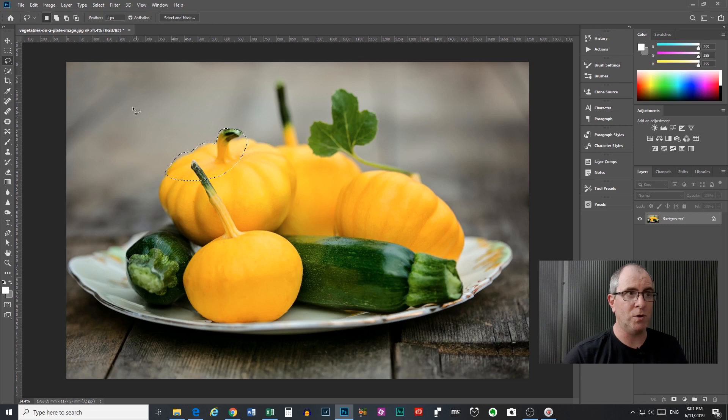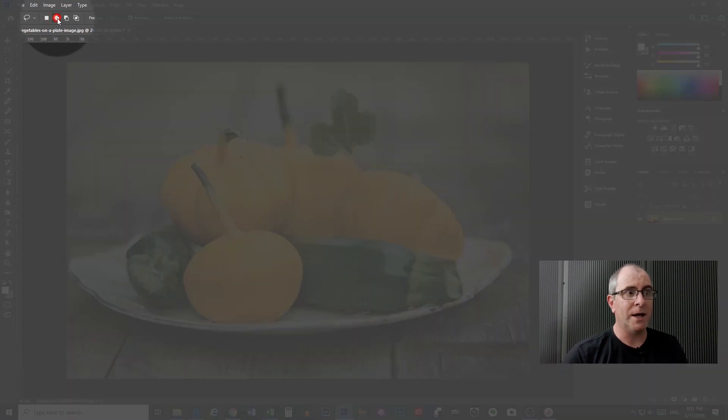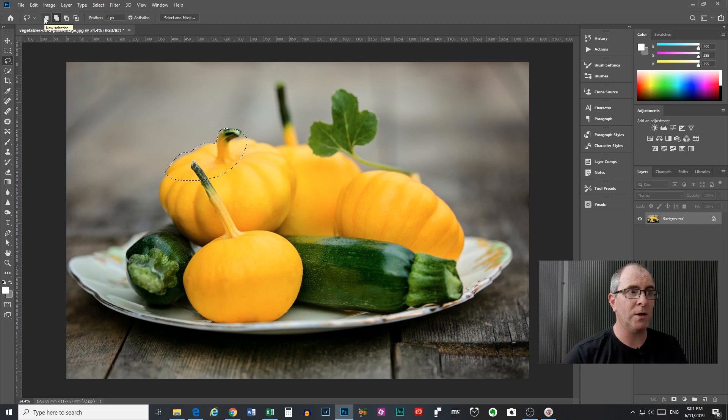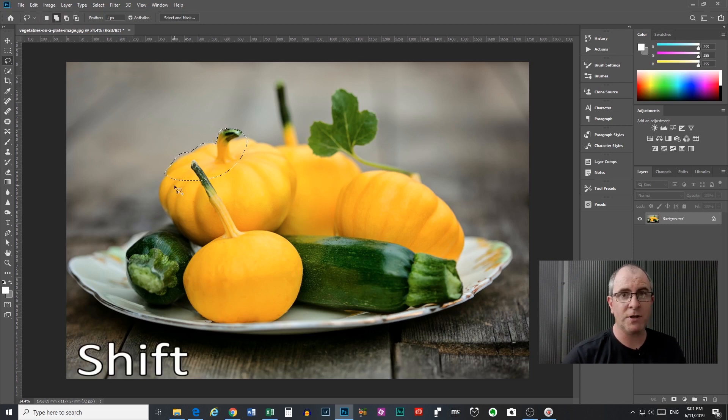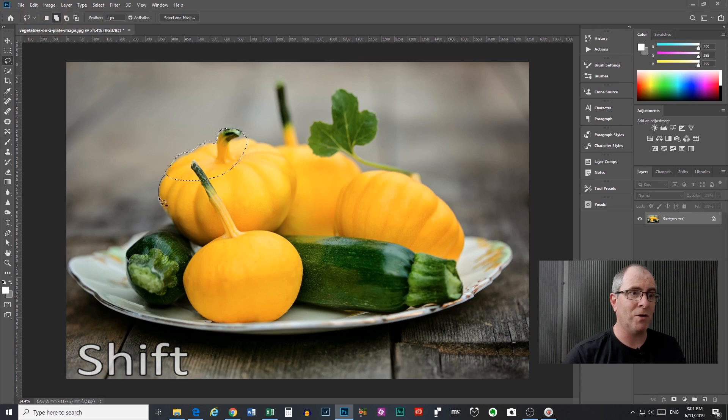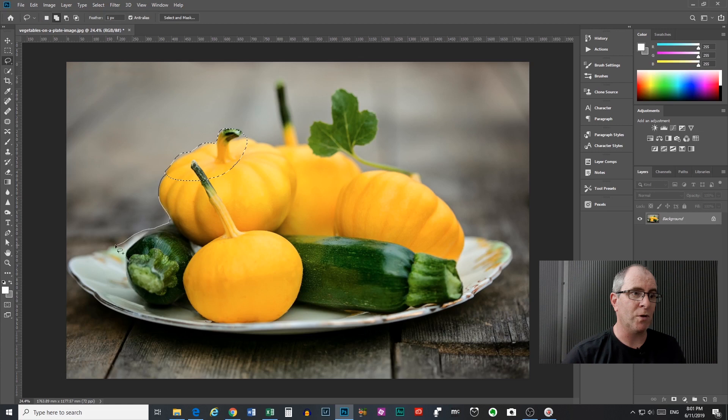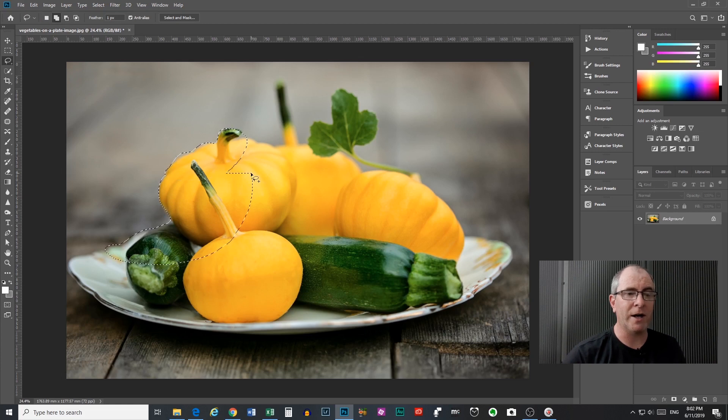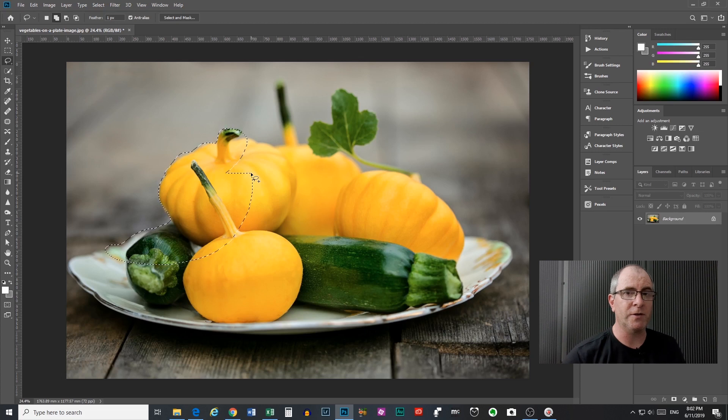So to prevent either of those things from happening, what you have to do is either come up here and change it to add to selection, or you can actually just press shift on your keyboard and you can see the little plus comes up next to the icon there, and you can continue to add to your selection and just drag it back and around and Photoshop will fill it in for you.